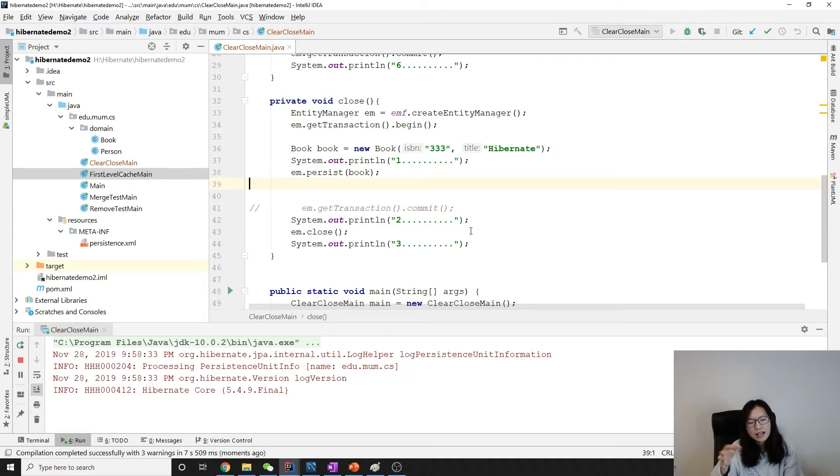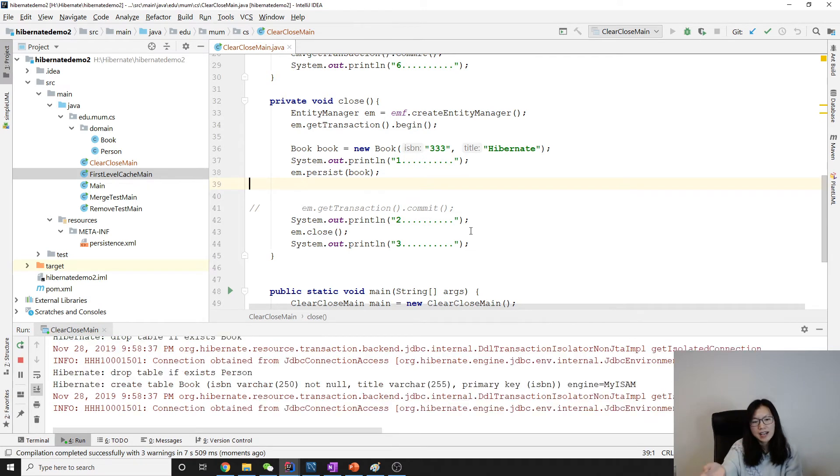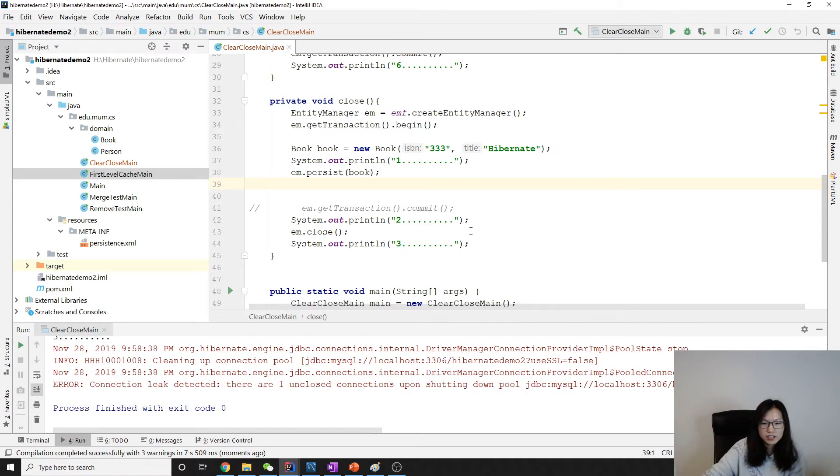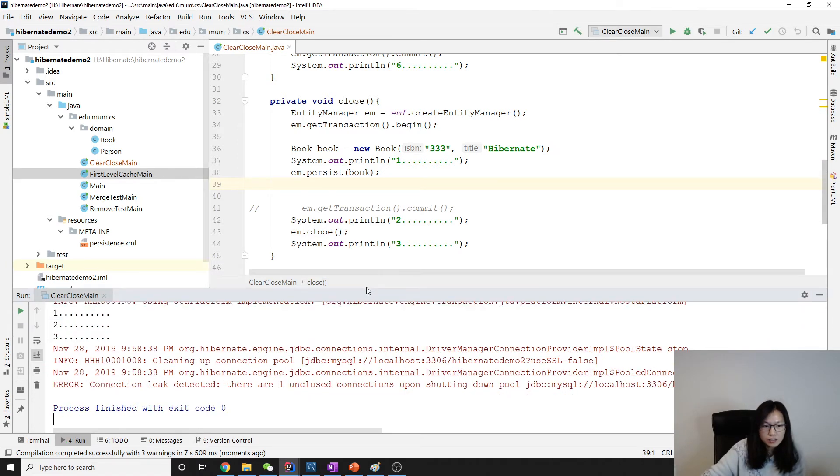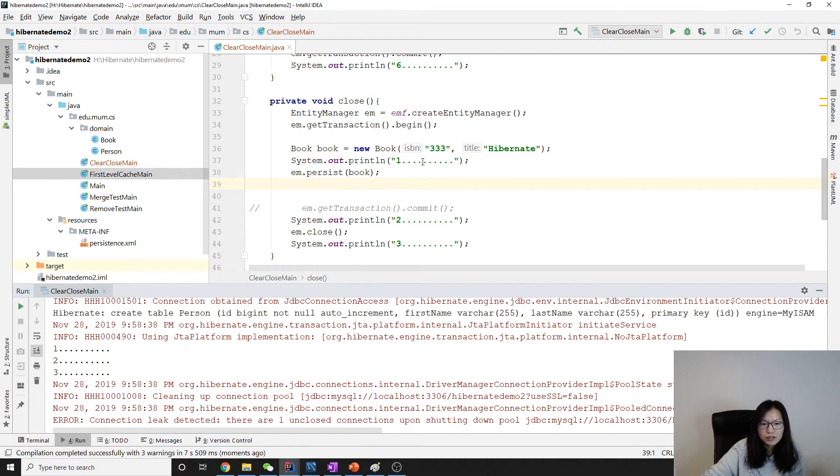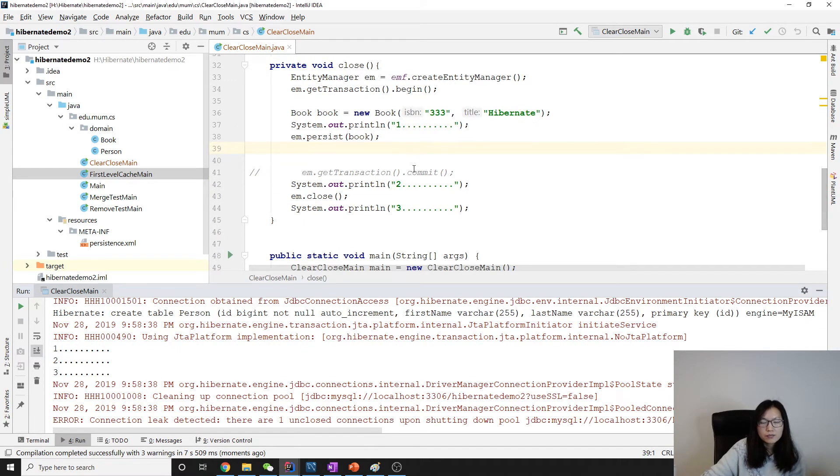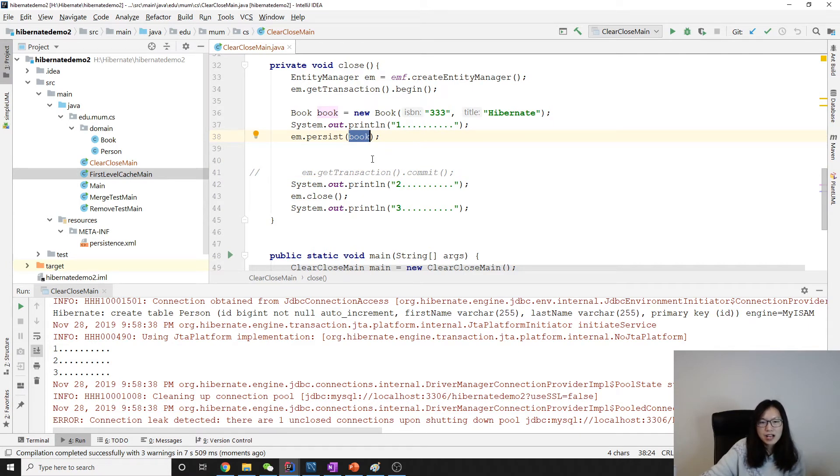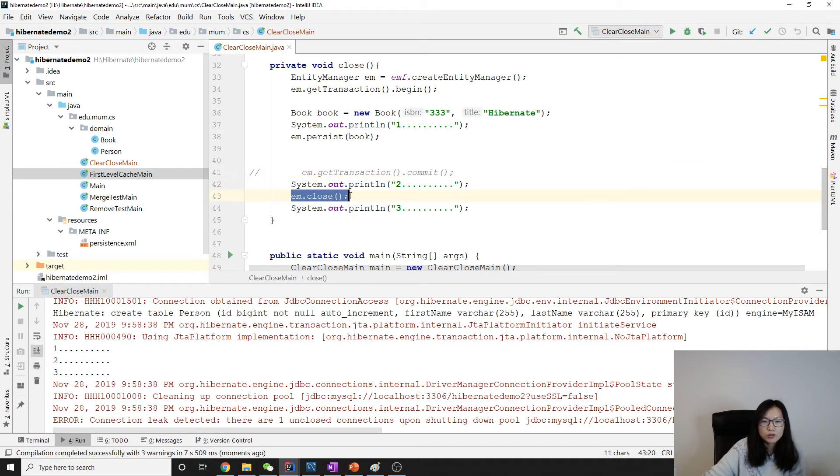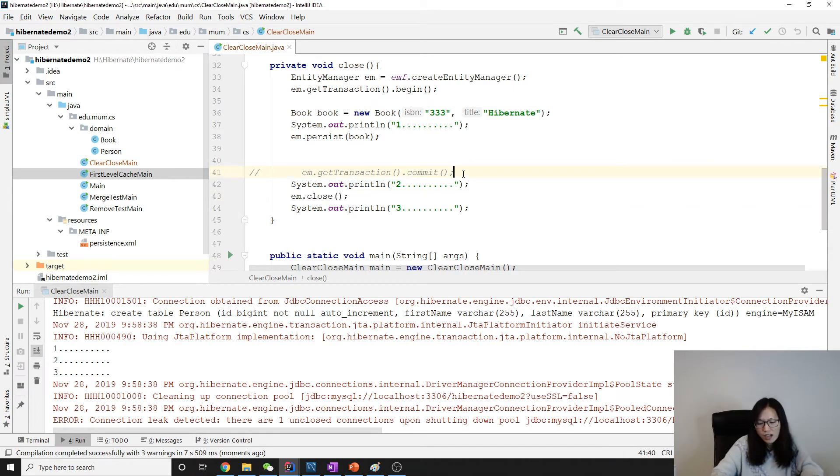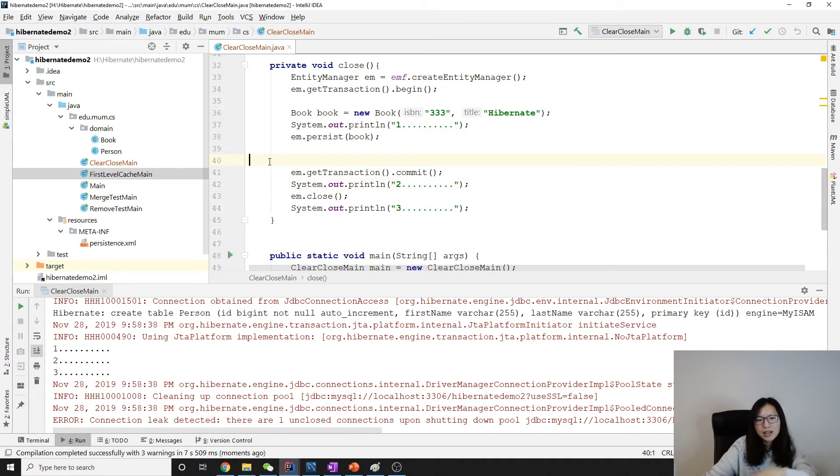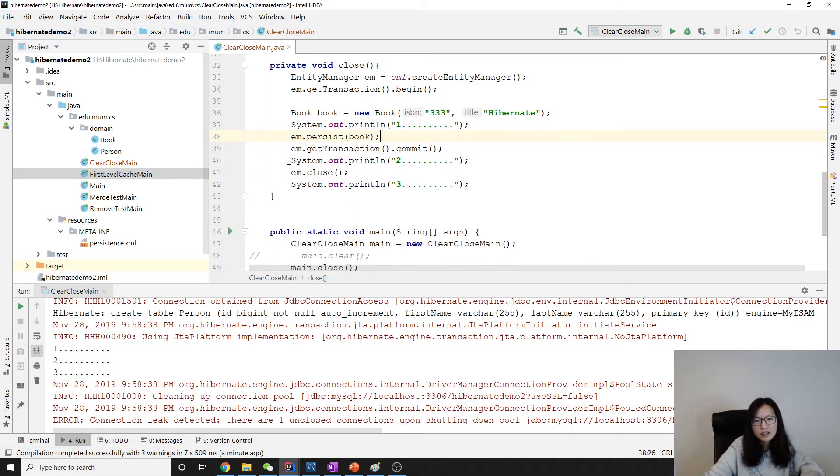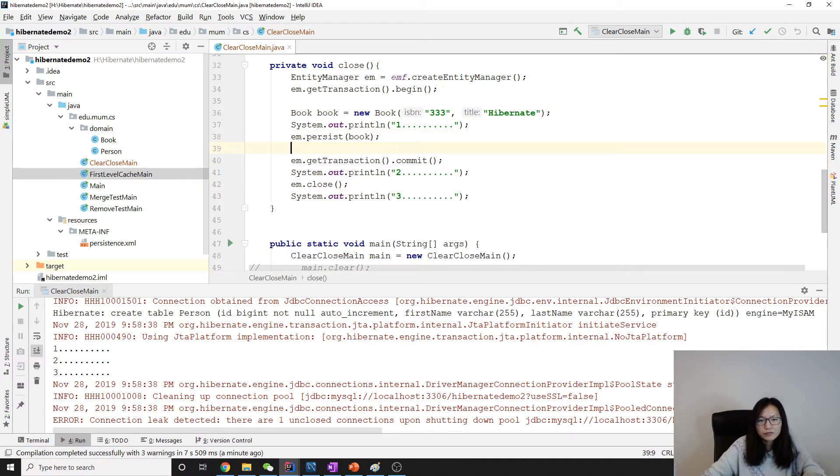Take a look at this one. Because we didn't commit, so nothing's gonna happen. See here, when we persist the book, it's gonna be in a cache and we don't commit so there's no insert. And when we close, it's just to detach all the objects, but it's harder to demo. The reason for that is after we close...